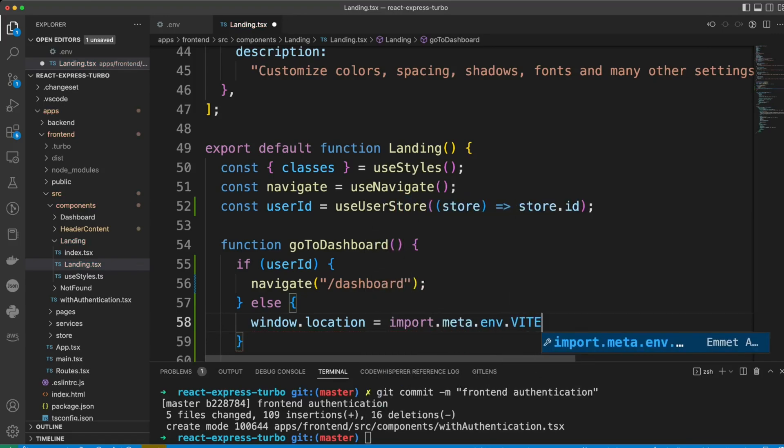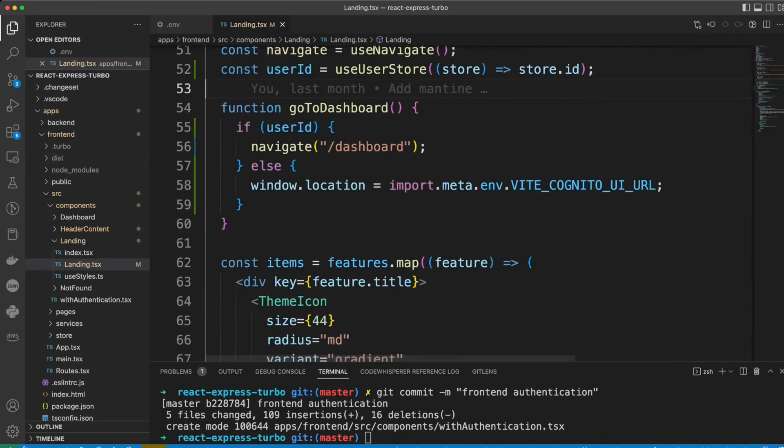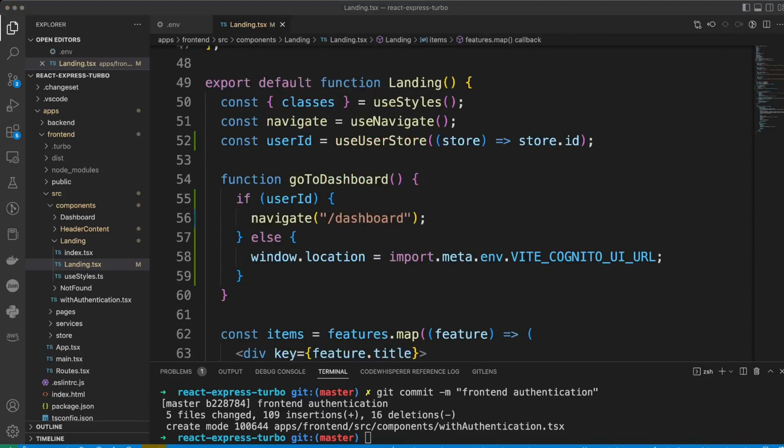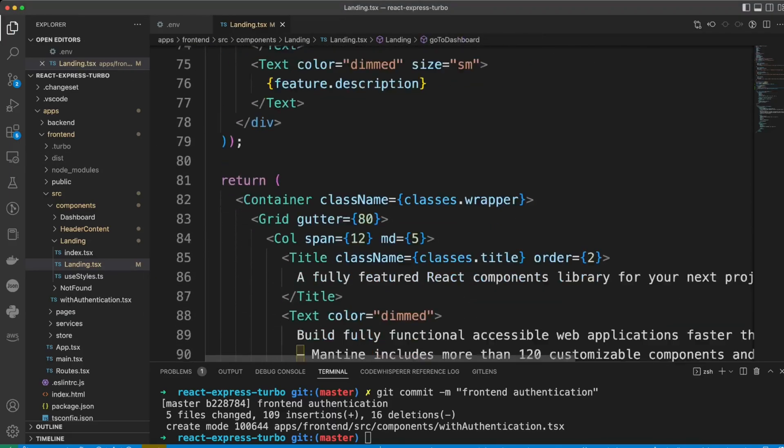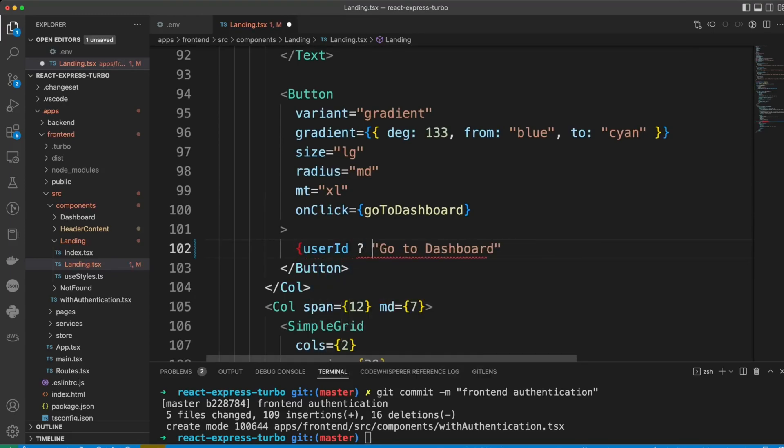Okay. Now let's go to the button. And let's put the ternary logic there. If there is user ID, we'll go to dashboard. If not, we'll just say login or sign in.